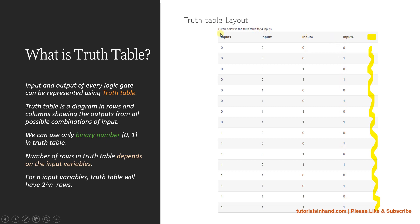This is how we can plot a 4-input truth table. Similarly you can try to plot for 5 or 6 input truth tables, though in exams you will maximum get up to four or five inputs. This is how you create a truth table for any number of inputs. Hope you have understood and enjoyed this video tutorial. Please like and subscribe to our channel to help motivate us. Thank you.